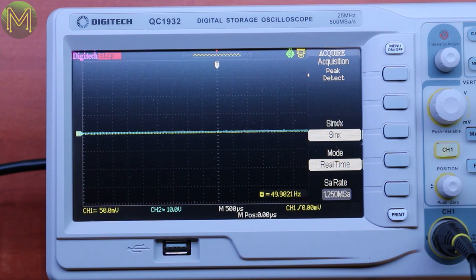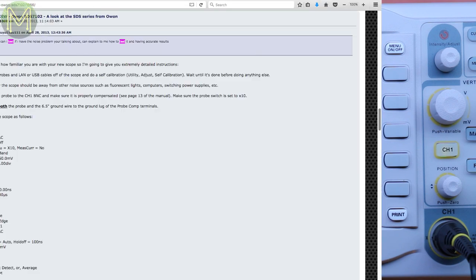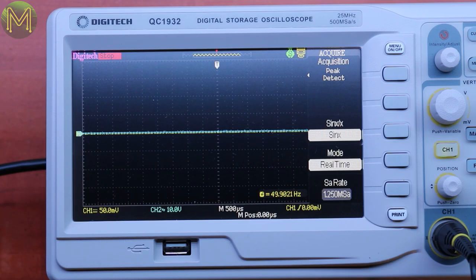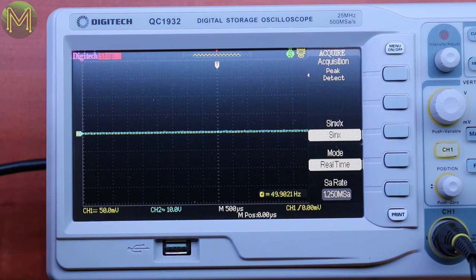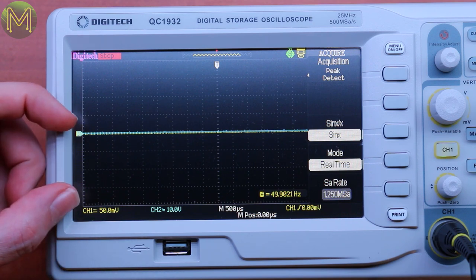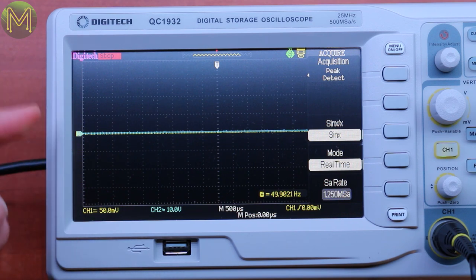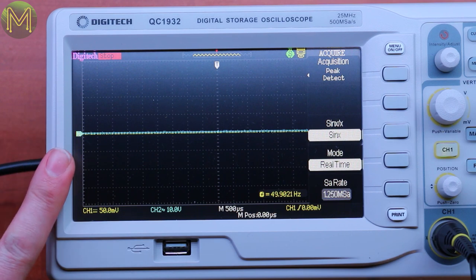So one other thing I did was I checked to see what sort of noise this particular DSO would produce. So I followed that guide from EEV blog forum website and looks like it's pretty low noise DSO, which is good. There's very little noise that's coming out of this. So that's quite good. That's actually a fairly decent DSO.